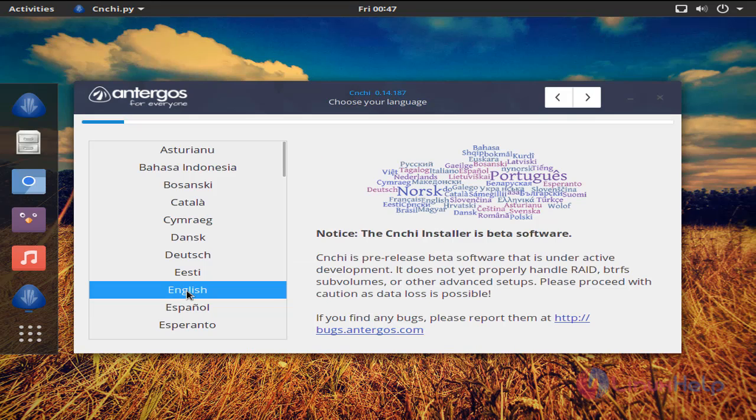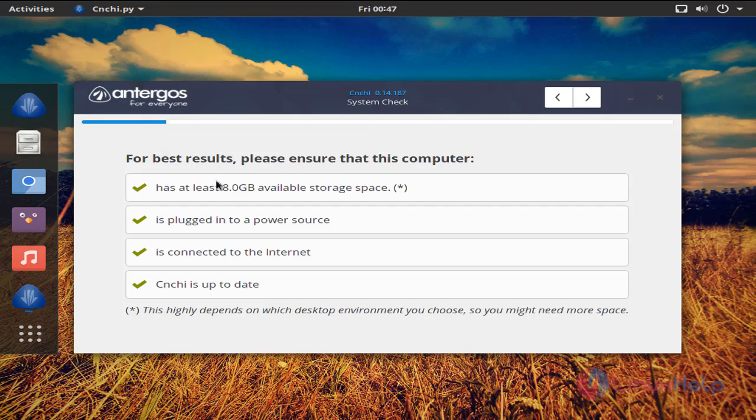Here choose your language and then click here. Now you can see we have met all the requirements. Now continue the process. Click here.